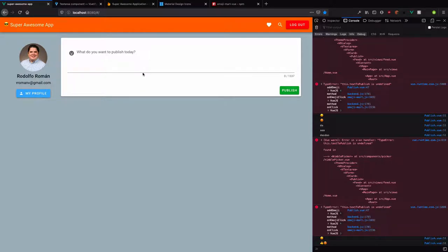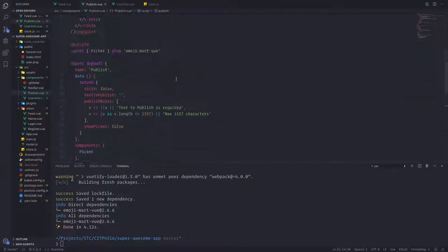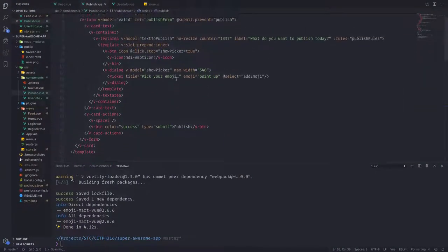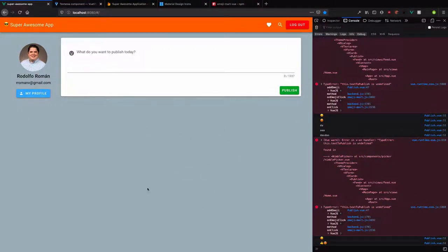So we have this component ready and we can move on. I'll leave this video here — in the next one we are going to create the components for the posts already posted. Happy coding everybody!